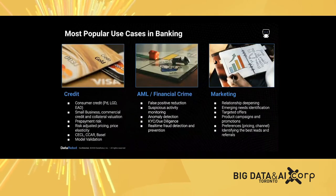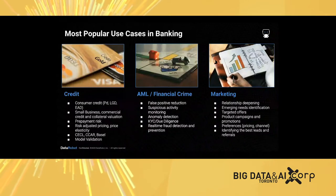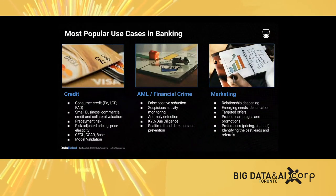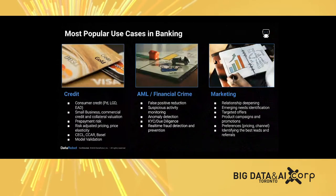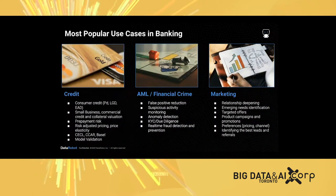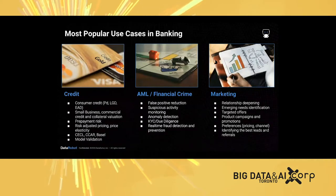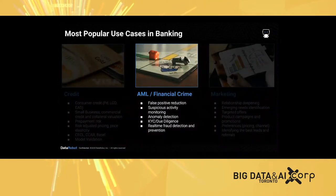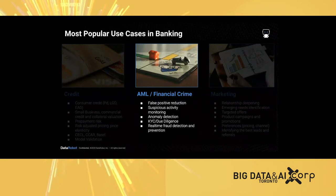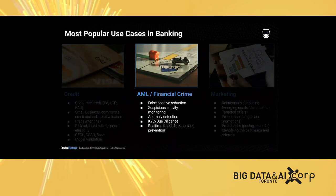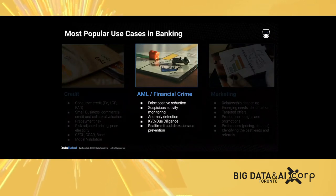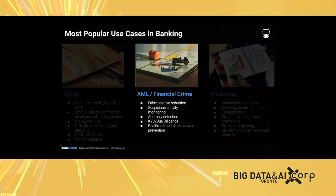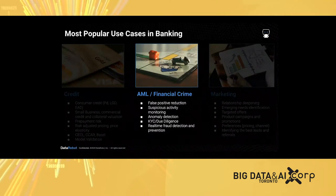When talking about banking, there are endless use cases we're working with our banking customers, including credit, AML, financial crime, and marketing. Today our focus will be on the AML and financial crime. AML stands for anti-money laundering. Popular use cases include false positive reduction, suspicious activity monitoring, anomaly detection, and fraud detection.